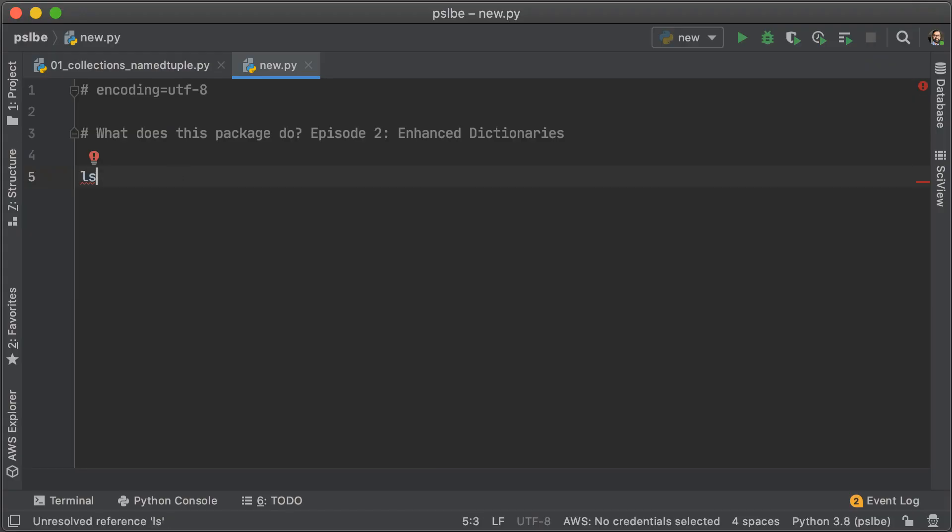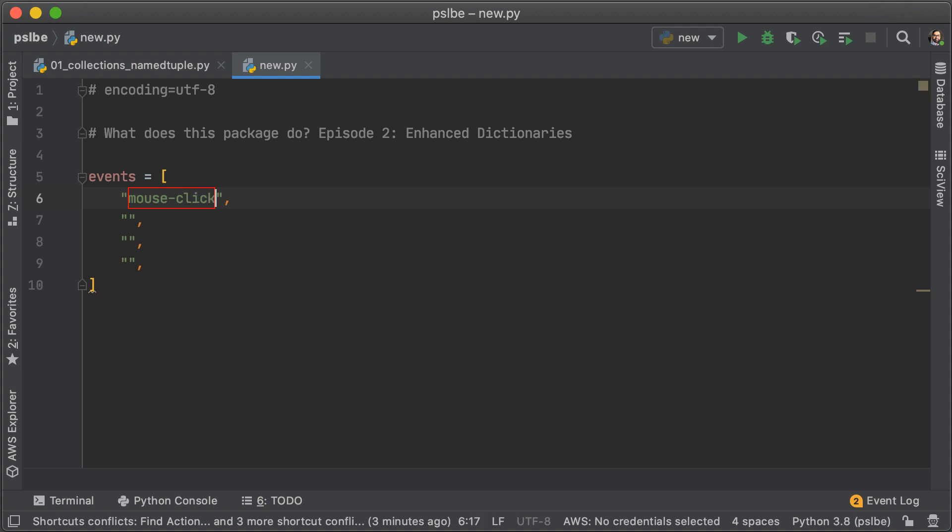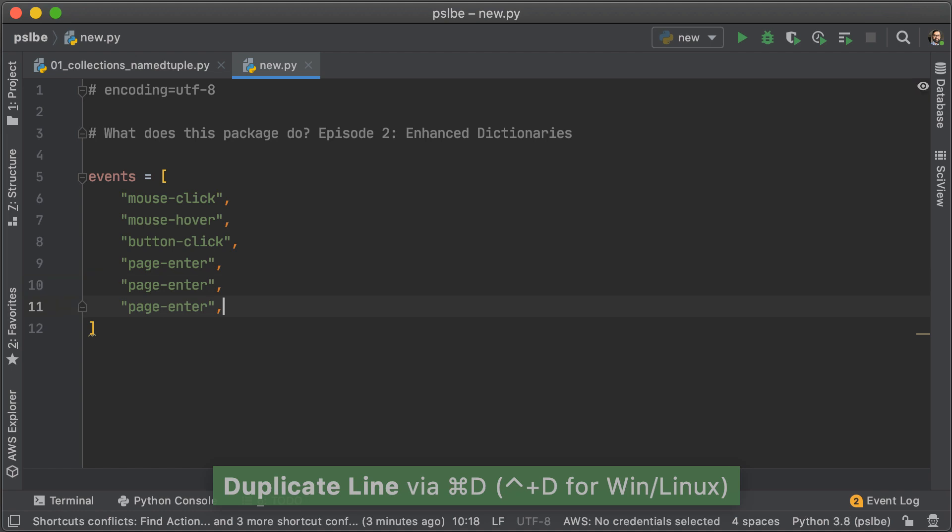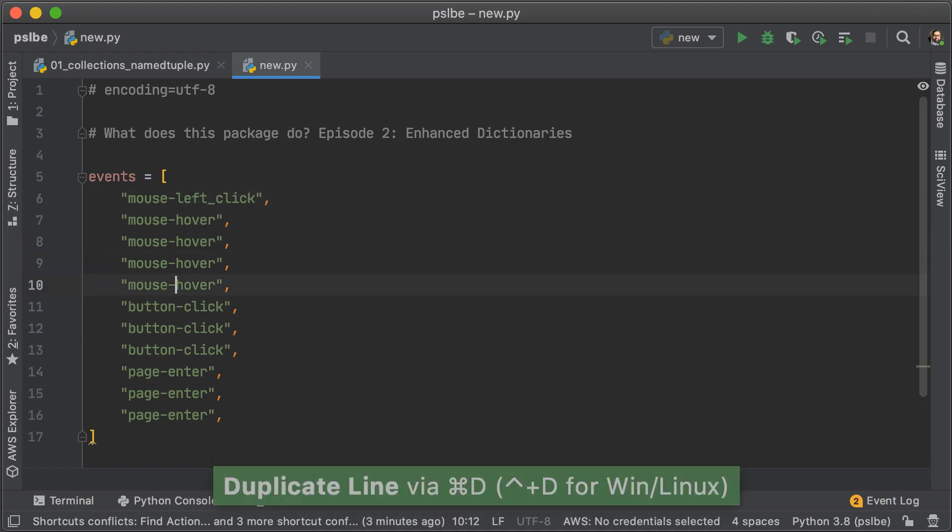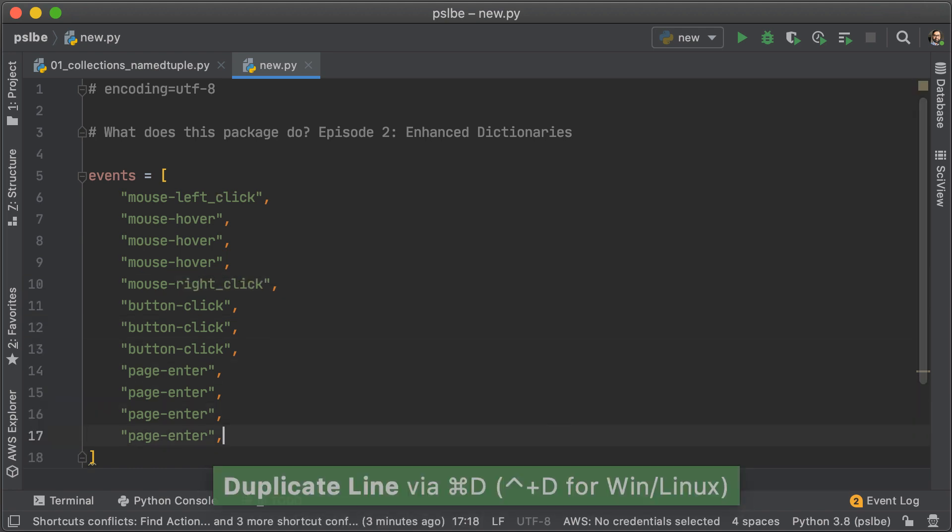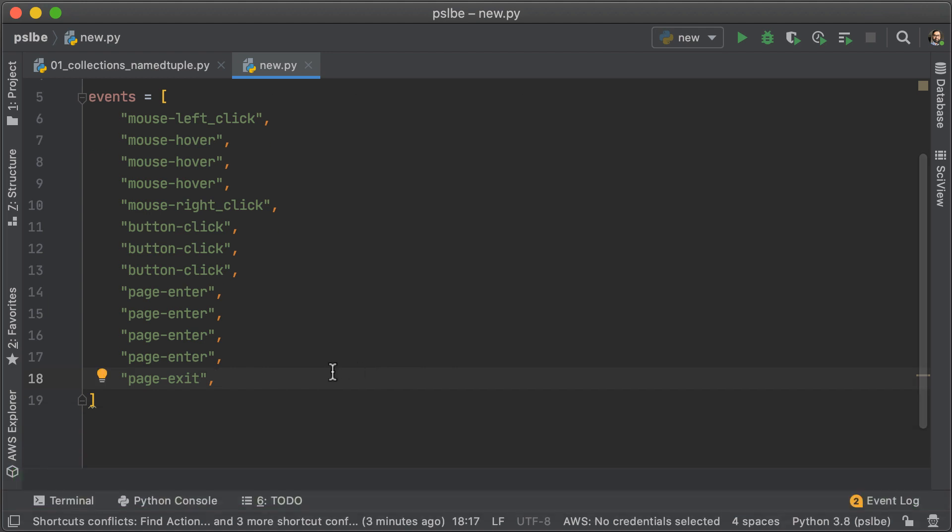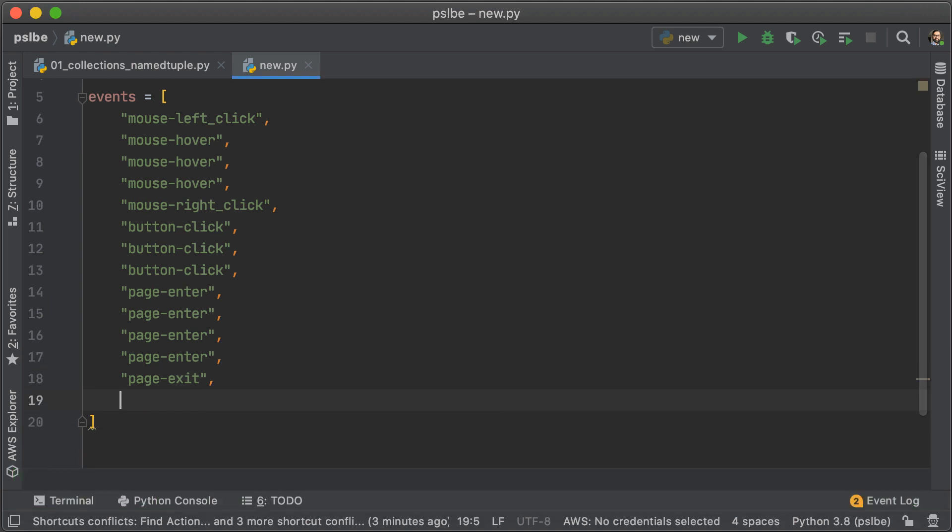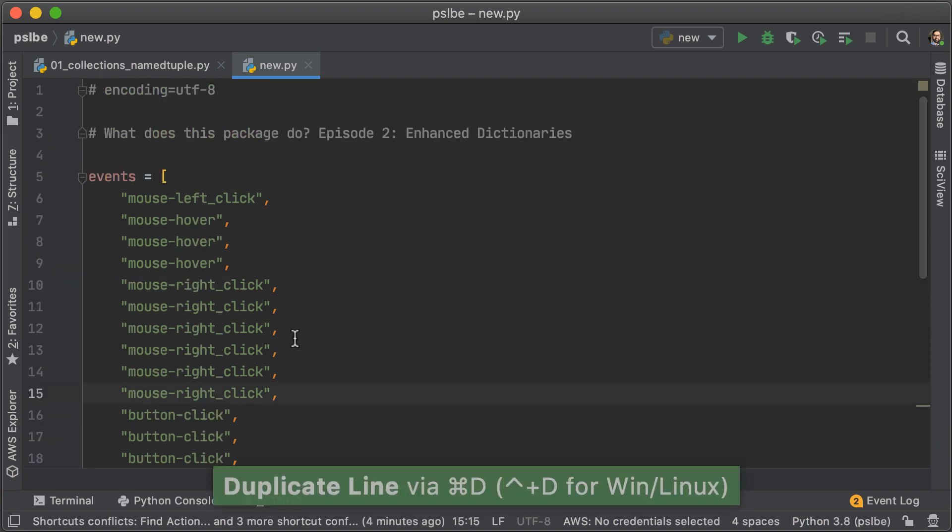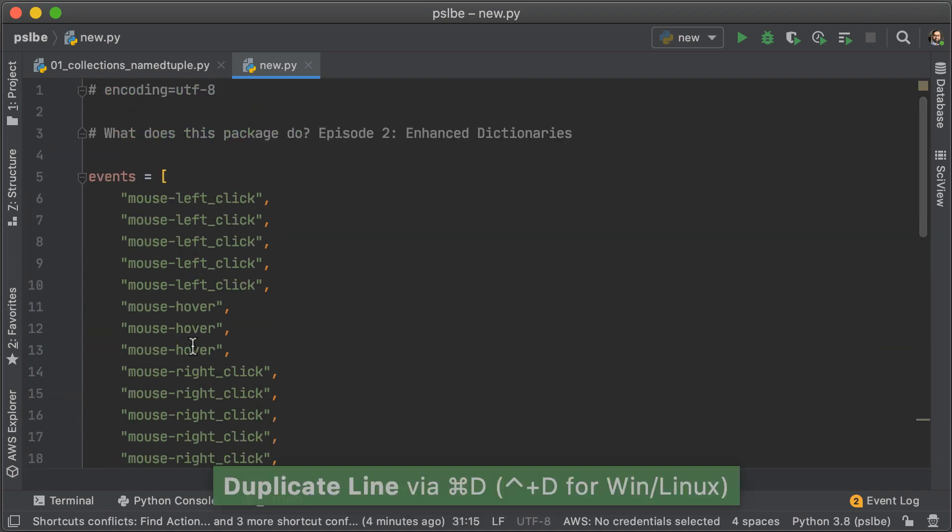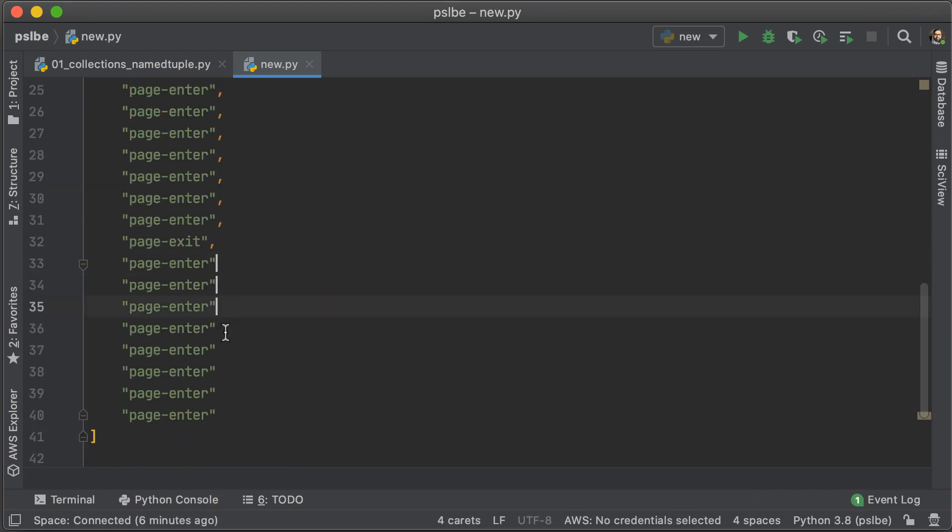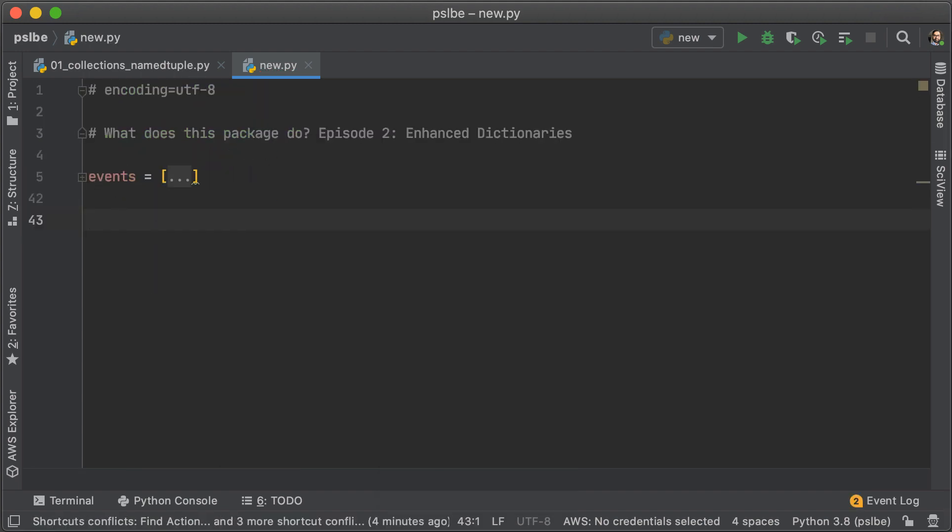Okay, the first thing we're going to do is create a list of events. Now, in this list, we're going to have different kinds of events. Some of them are going to be about the mouse, some about a particular button, and some about entering and exiting the page. These kinds of lists are very common when you're dealing with trying to understand user behavior. Now, if you're confused about how I got so many list items automatically created, I use a live template, something that I created myself.